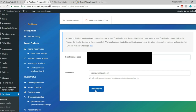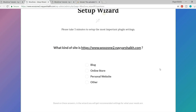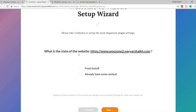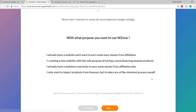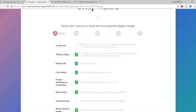After activating WooZone you'll see a setup wizard. Click 'Get Started'. First it asks what kind of website you're creating — select 'Online Store' and click Next. Then it asks if it's a fresh install or existing content — select 'Fresh Install' and click Next. Then it asks the purpose — select the first option: 'I already have a website and want to earn easy money from affiliation', and click Next.